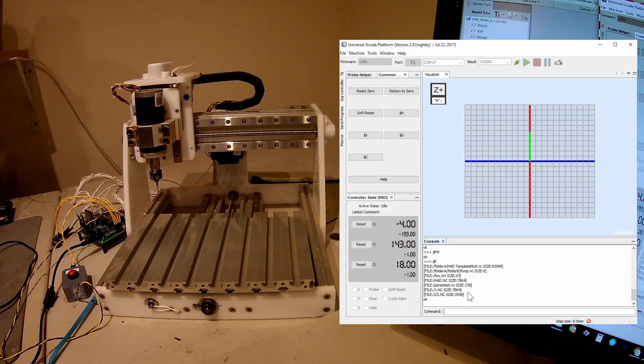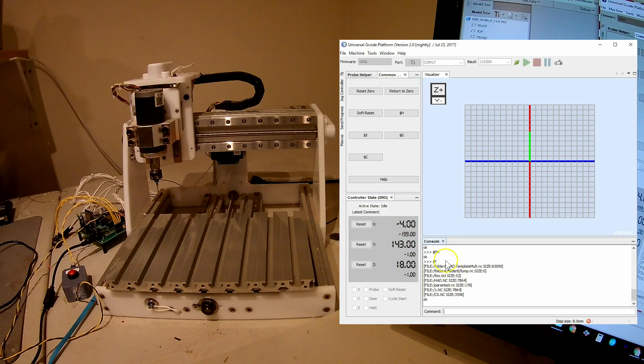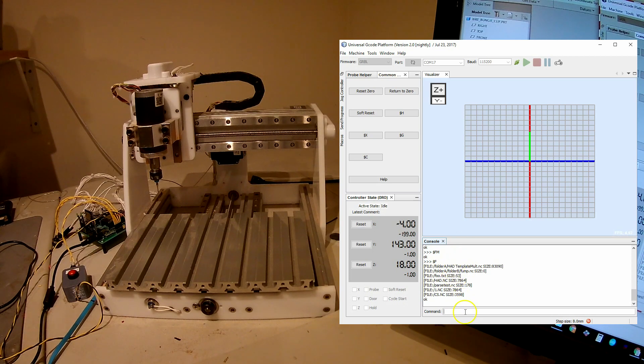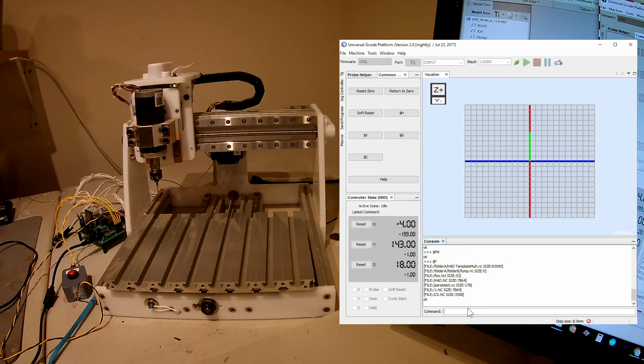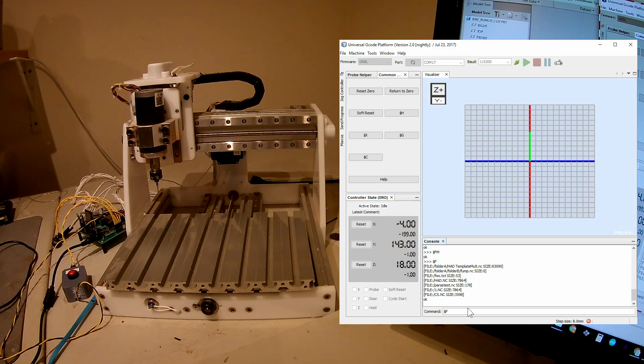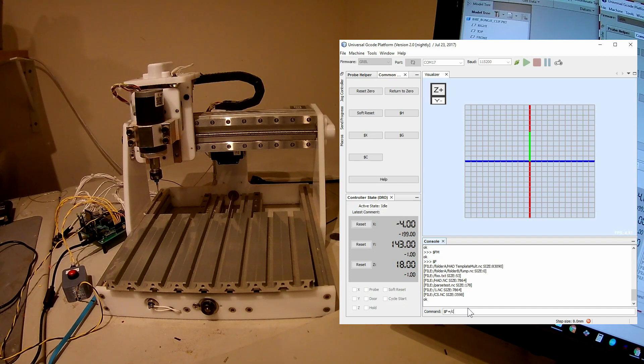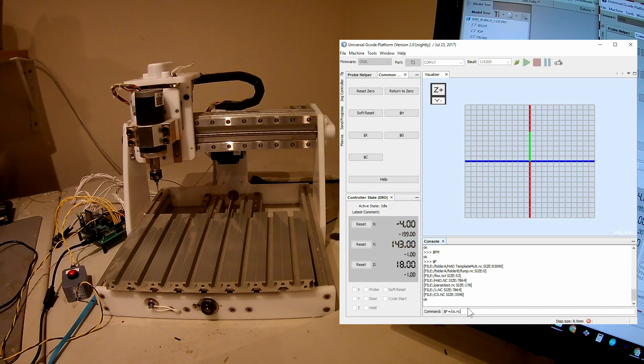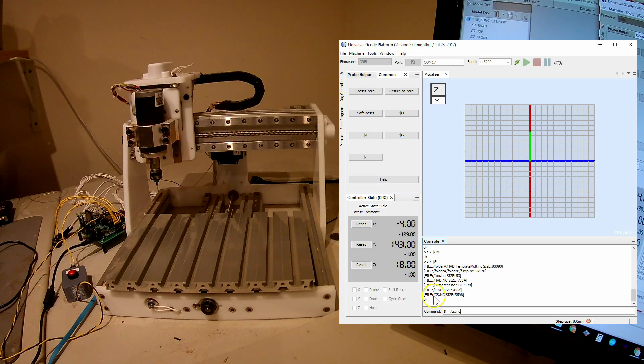And you can see it printed out on the console and didn't appear to break anything. So to run a file, I would type $F equals slash cs.nc. That would be using this file here.